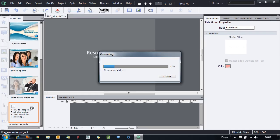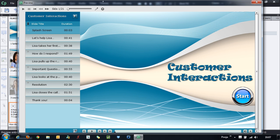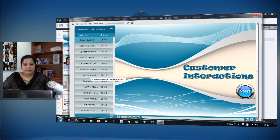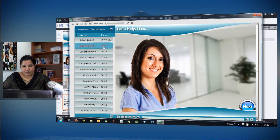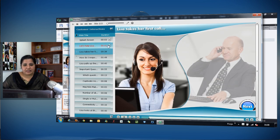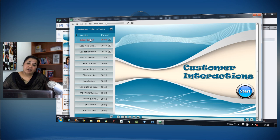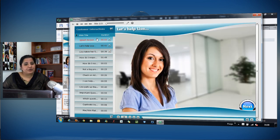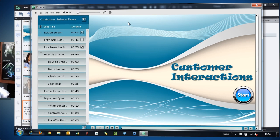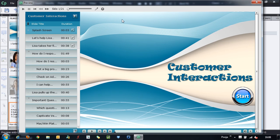Let's see a quick preview. Here is my course with the TOC visible. With forced navigation enabled, clicking unvisited topics does nothing. As I complete slides you can see tick marks appearing. Once I've visited a slide I can navigate back to it, but I cannot jump to unvisited slides. This is a very important requirement in compliance-based courses.